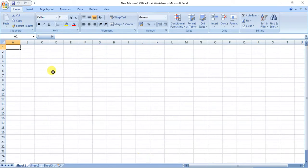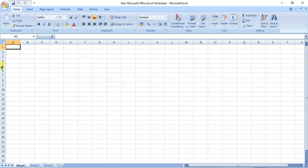Another topic to discuss is cell reference. A cell reference is a cell in a worksheet that has a unique address. By default, cells are identified by a specific column and a specific row number. The column number and row number combined make the cell address or cell reference.